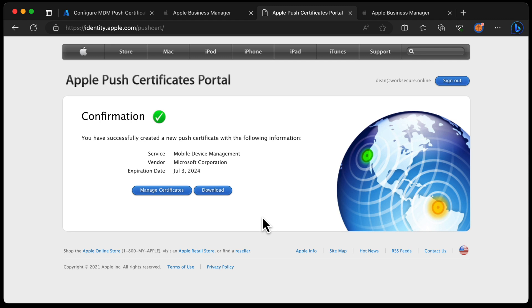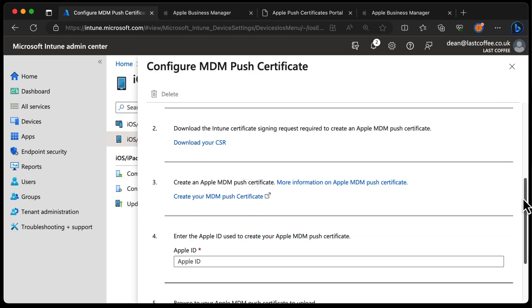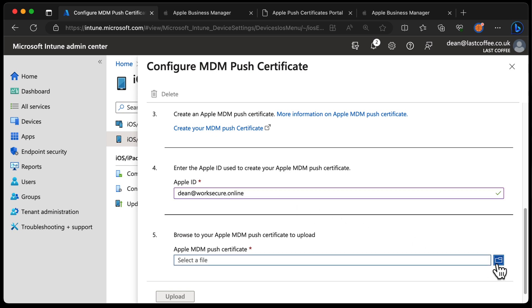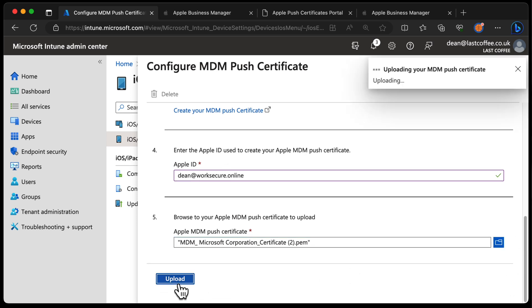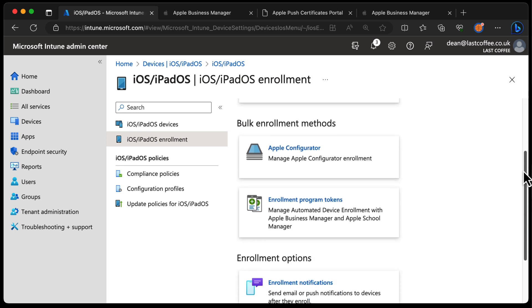Now that we've done that, that's pretty much it from the Apple side. We just need to choose Download, and once we've got that PEM file downloaded, head back over to Intune. The next step is to enter our Apple ID and add that MDM push certificate we've just downloaded, then choose Upload. It says the MDM push certificate was successfully created, and you can see the rest of the icons are now ready to use. We have the APNS certificate uploaded and ready to go.